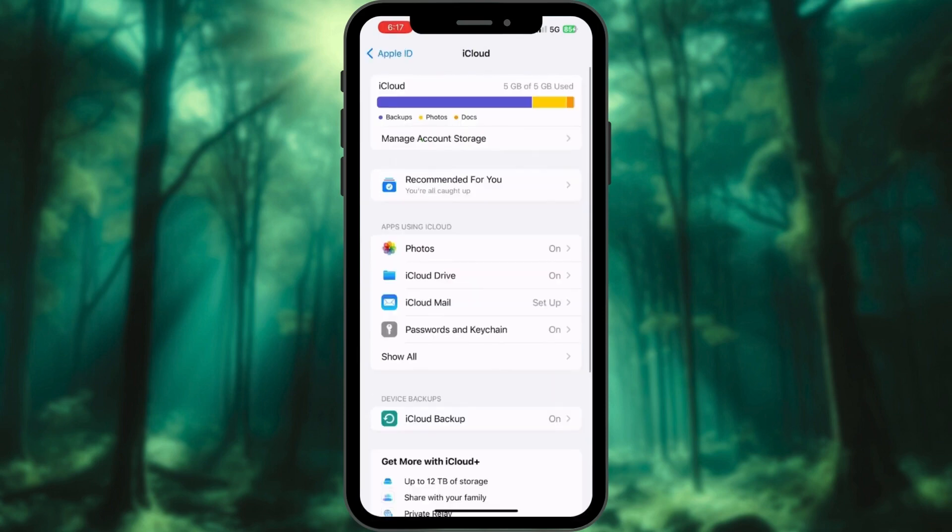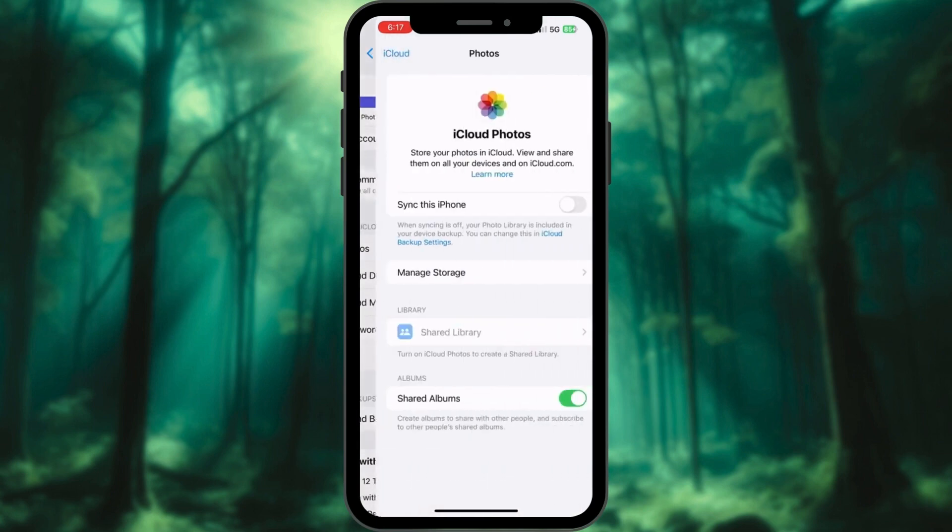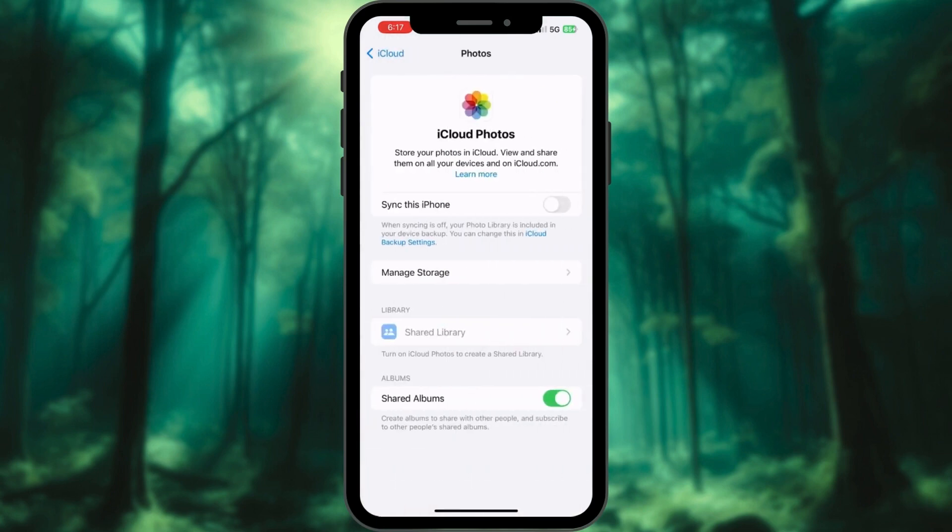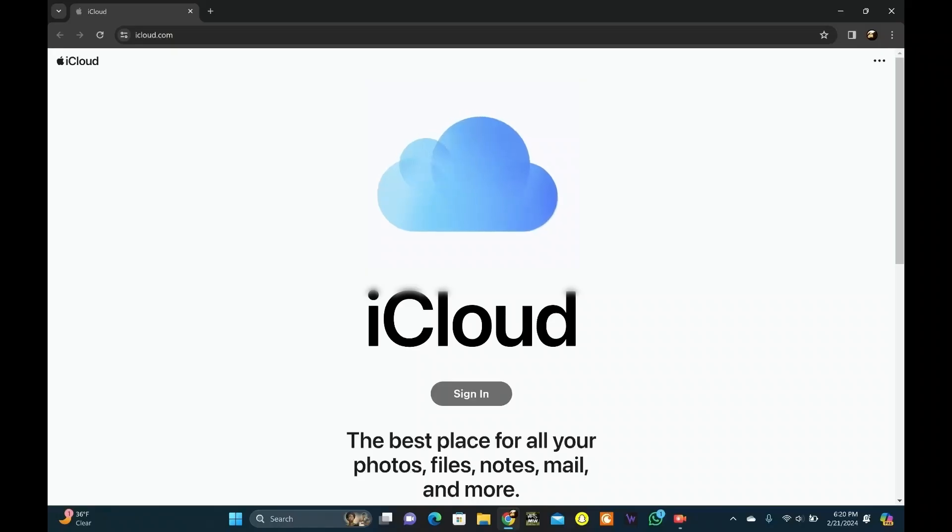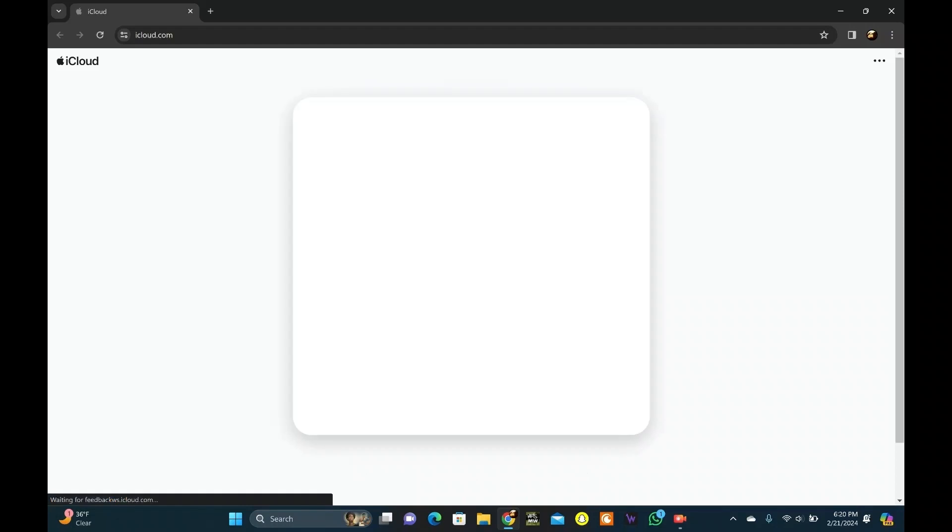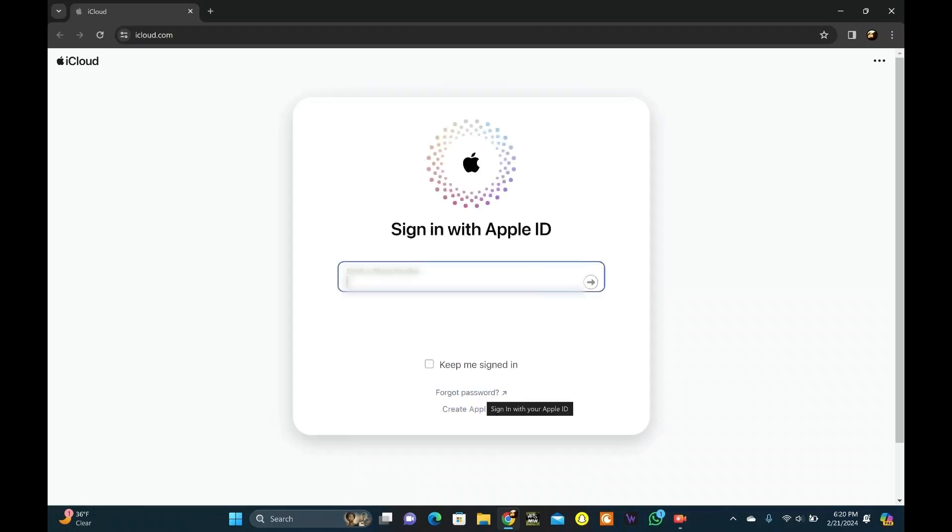On the next window, click on Photos. From here, toggle on Sync This iPhone. Click the link in the description and sign into iCloud.